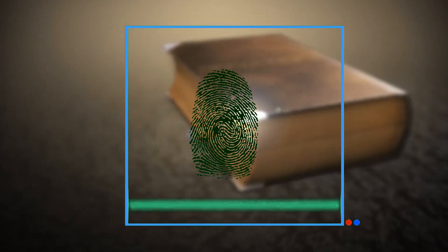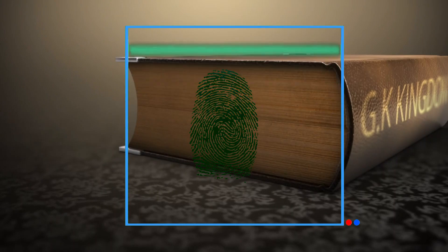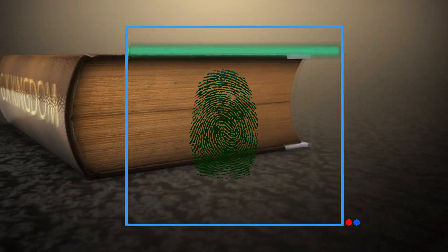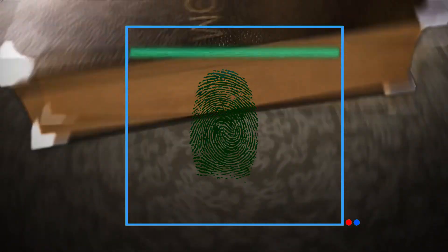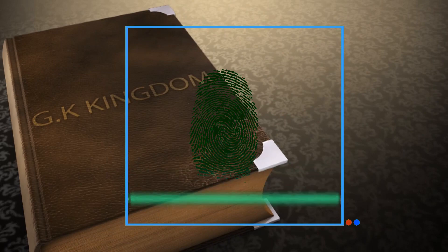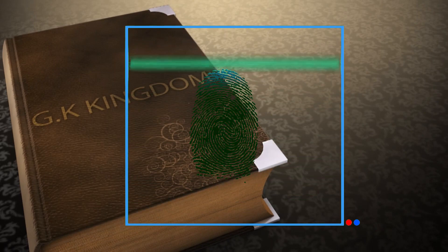Fingerprints may be classified and filed on the basis of the ridge patterns, setting up an identification system that is almost infallible.